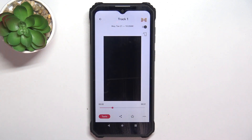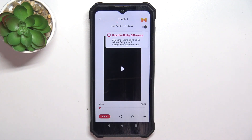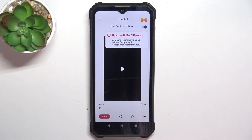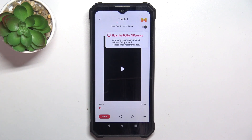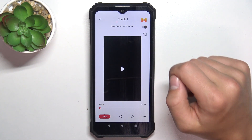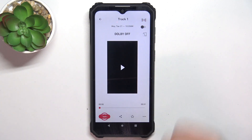Here's the video. If this icon is colorful, it means the audio of the video is being played with the Dolby On app effects. If you tap on this button, the audio is going to be played raw.